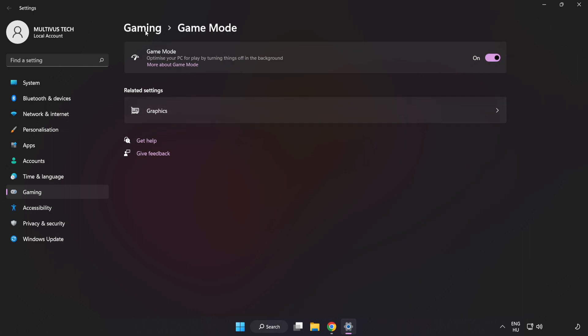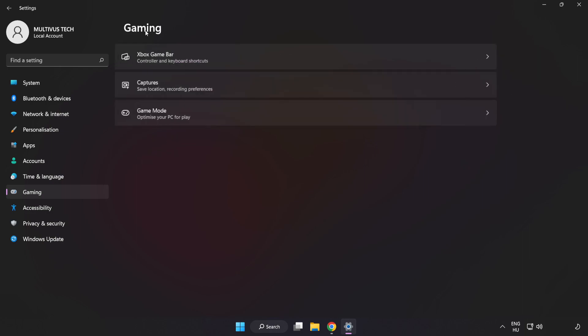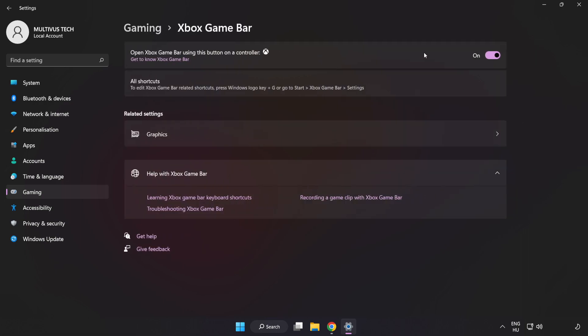Turn on Game Mode. Click Gaming. Click Xbox Game Bar. Turn off Xbox Game Bar. Close Window.